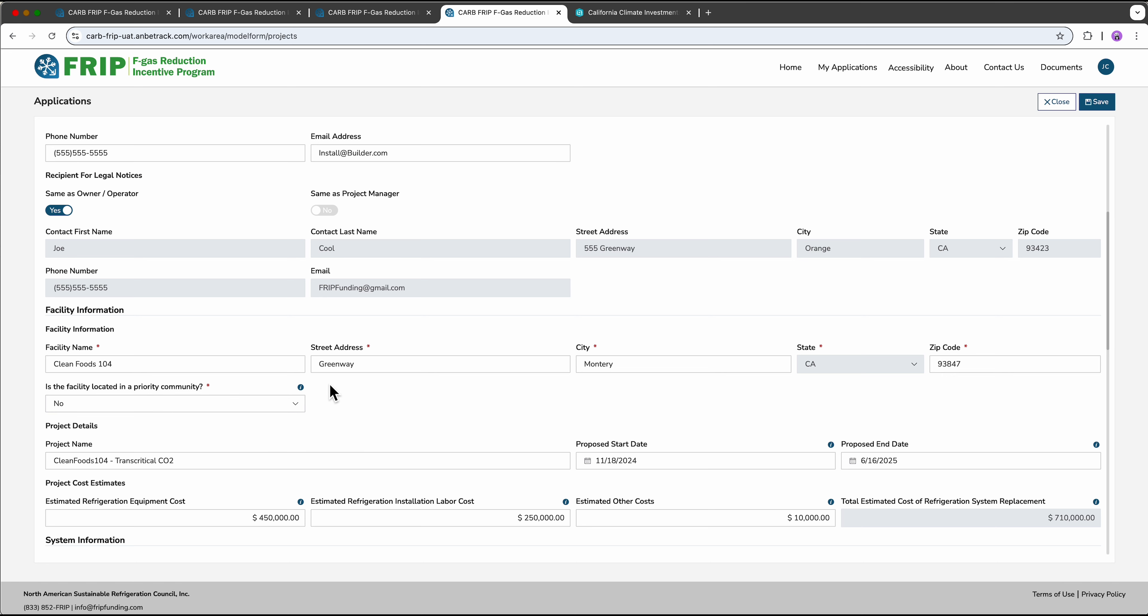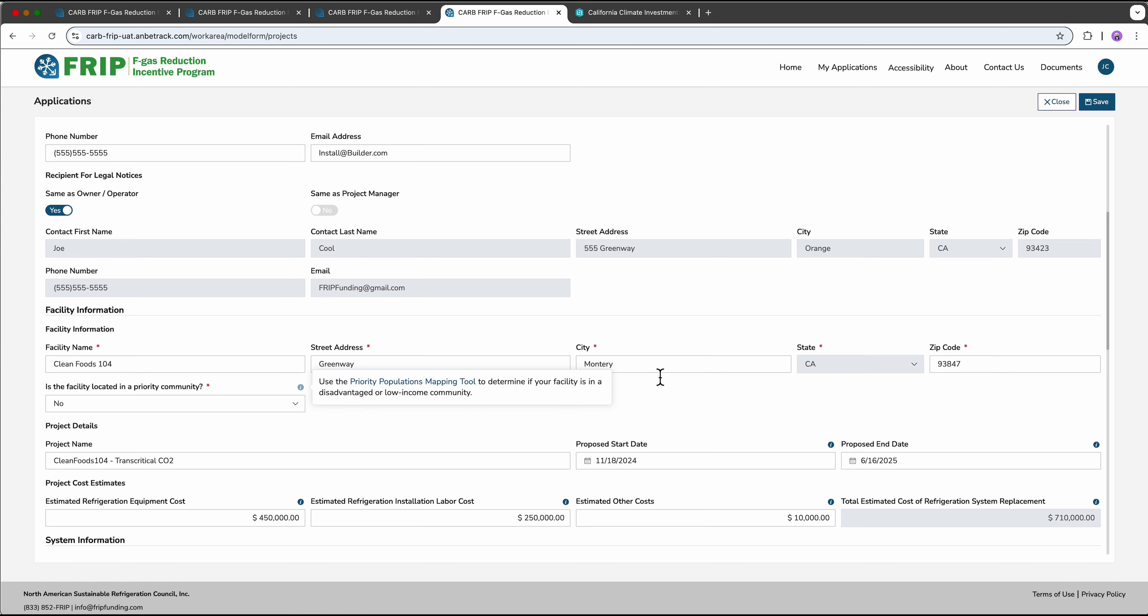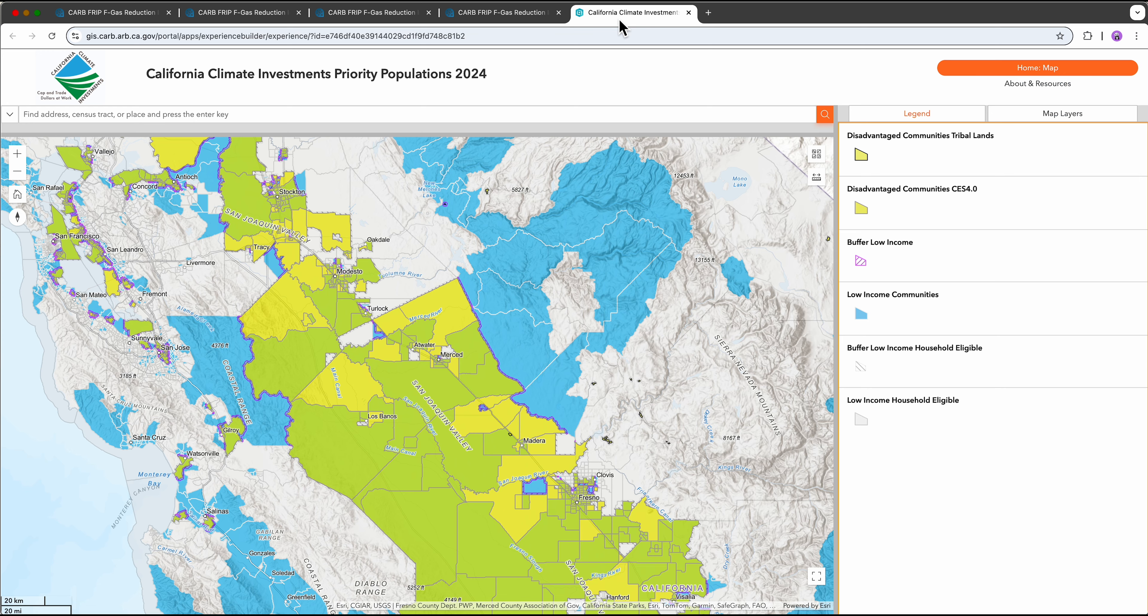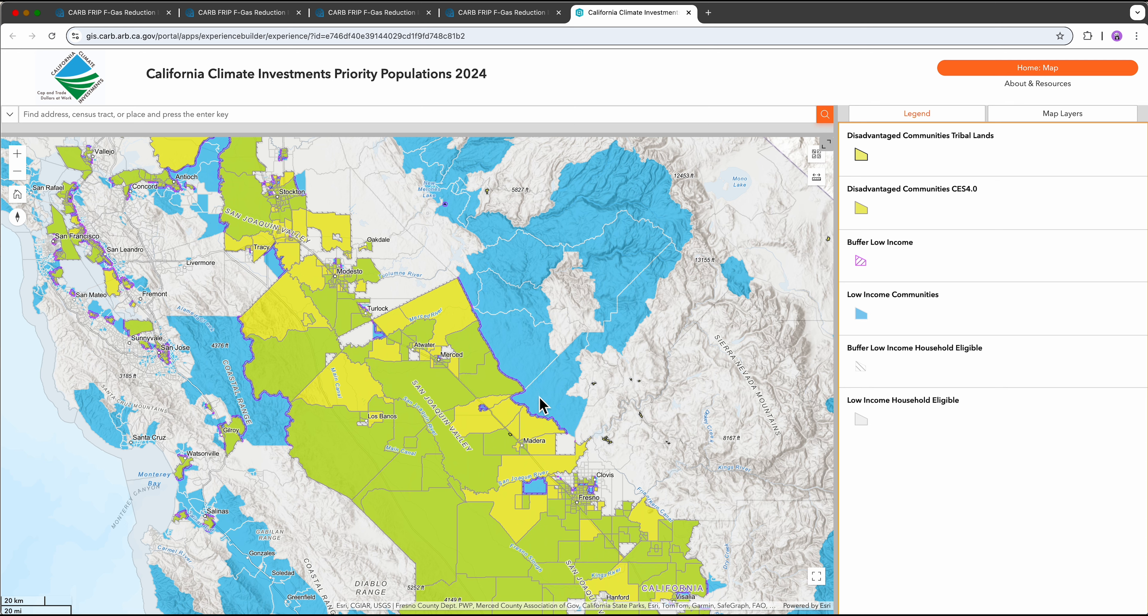To find out if the location is in a priority community, you can click the information button above the box and then click priority populations mapping tool. This will pop you out to CARB's California climate investments tool. Enter your address here and it will take you to the location. If your selected area has a blue, yellow, or green background, then you are in a priority community.